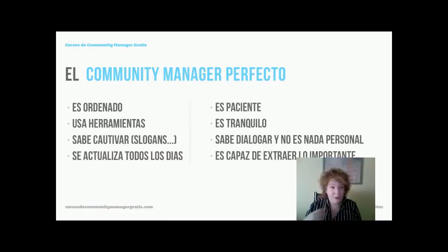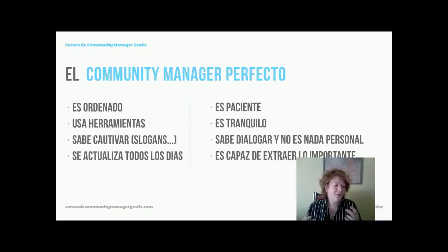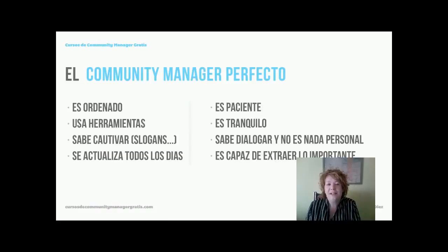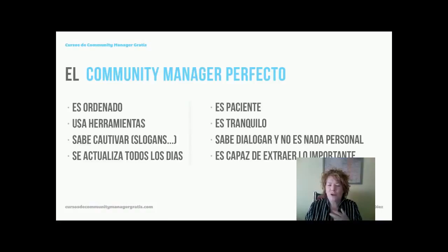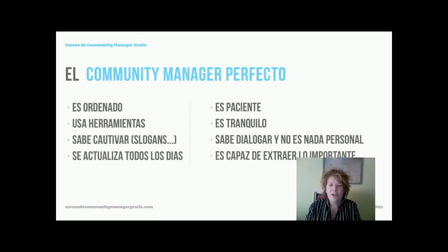Es una persona que se actualiza todos los días. Todos los días salen nuevas herramientas, nuevas formas de llegar al usuario, cosas nuevas que pueden interesar a nuestra comunidad, noticias. No dejéis de tener por lo menos media hora o una hora al día para actualizaros, no solo en vuestra formación como Community Manager, sino en todo lo que se habla en Internet y fuera de Internet sobre vuestra empresa o sector. Eso lo veremos también en curación de contenidos, en el curso experto en social media.